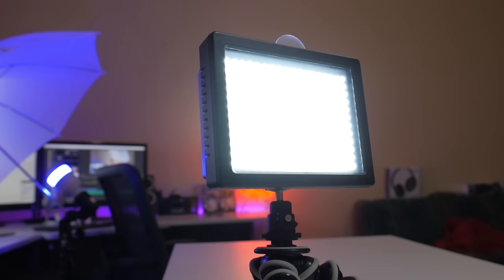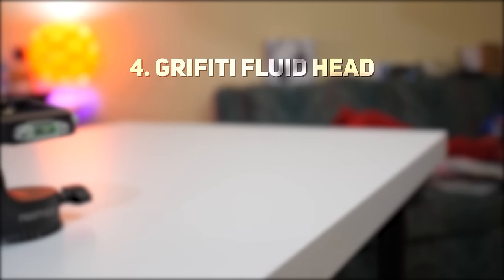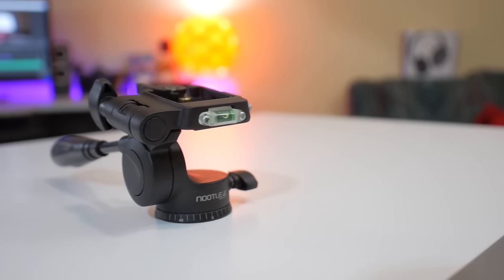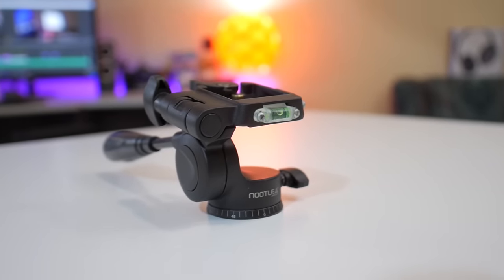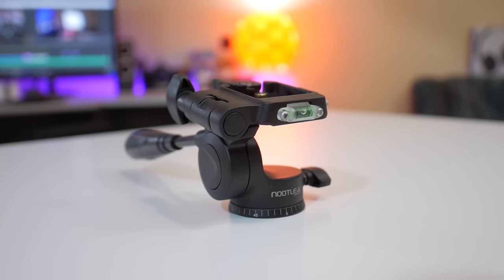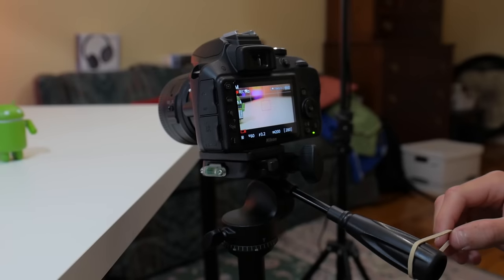Number four, the Graffiti fluid tripod head. If you're going to have any sort of motion in your videos, you will really want to get a fluid tripod head. And I've tried out many different ones, but I think I finally settled on this one for a number of different reasons. First off, it's ultra smooth. I'm able to get buttery smooth pans and tilts effortlessly.